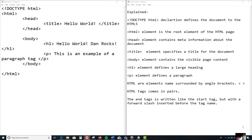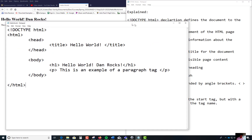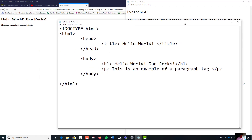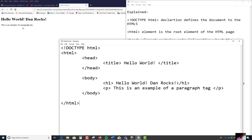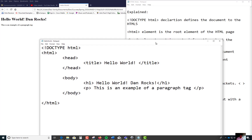What I'd like to do in this next segment is to pick up where we left off from the Hello World program. If you recall, these are the HTML code that I just used for the Hello World. It produces this Hello World, 'Dan Rocks', with the H1 tag.